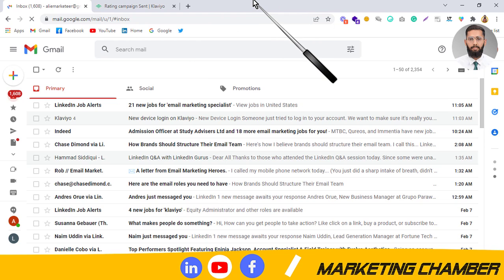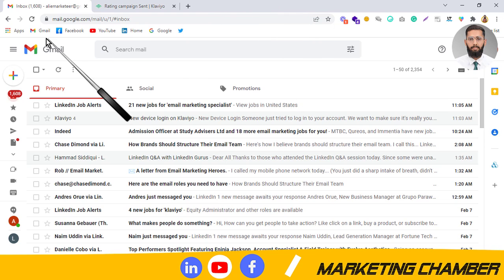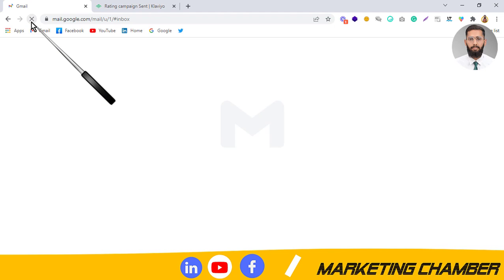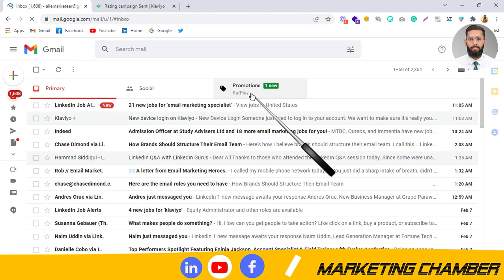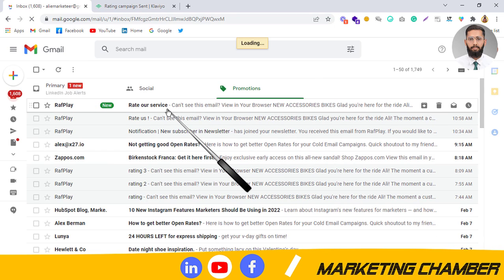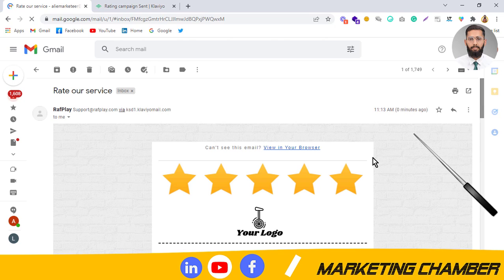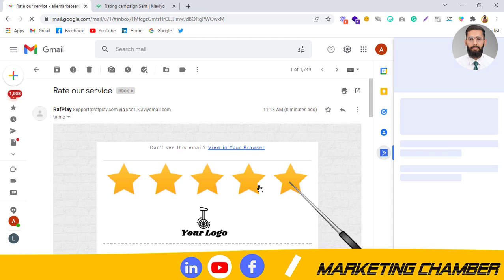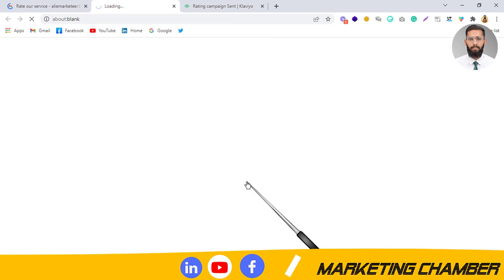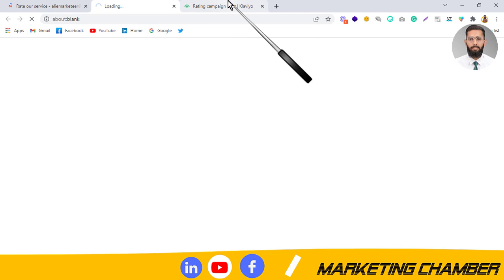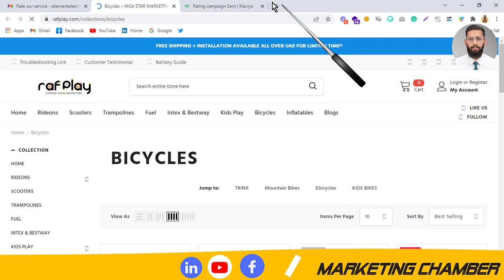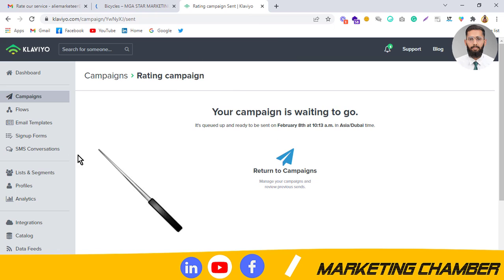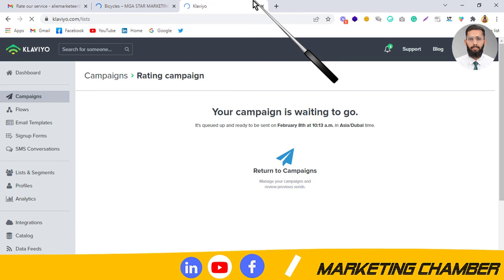I will refresh and click on the Promotions tab. I will click on the email and then click on four stars. I will check whether it is tracking and whether it is redirecting. It is redirecting — so now let's go and make segments to verify the data was captured.